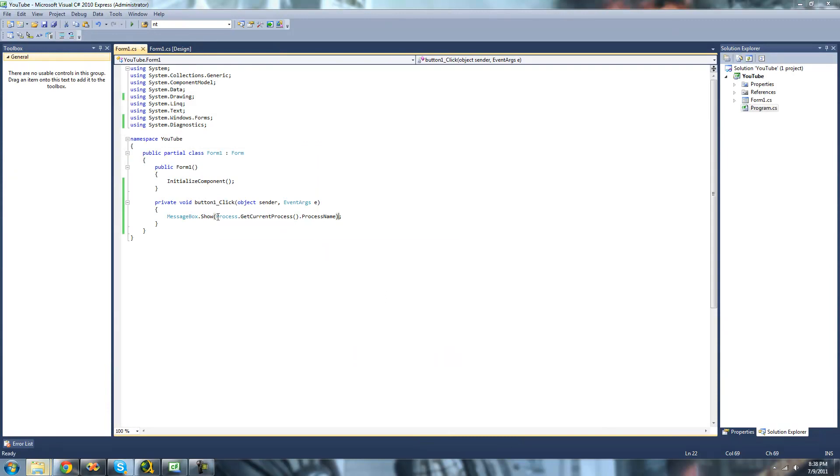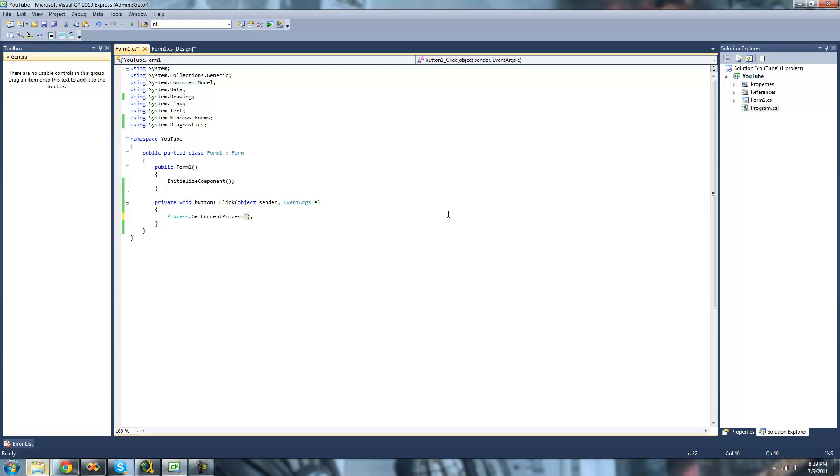And another method that I'm going to be showing you how to use, or actually the last method I'm going to be showing you how to use, is the kill method. And the kill method will basically just kill the process or end the process. So let's do .kill.